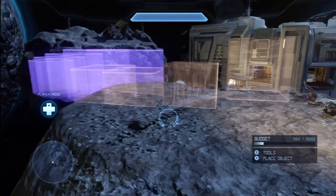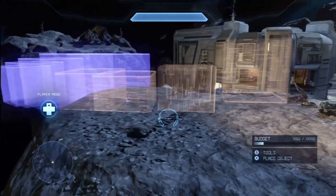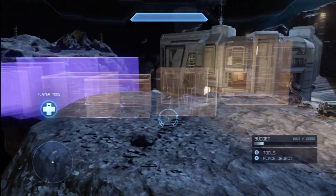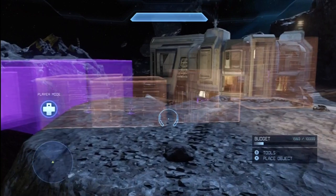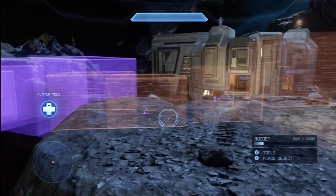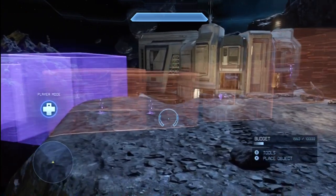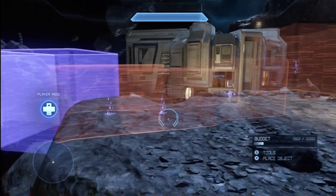Hello and welcome guys, this is Oakley Hydeff and I'm with the HaloForge Epidemic, and we're going to be bringing you a quick tutorial on how to use Gravity Volumes.